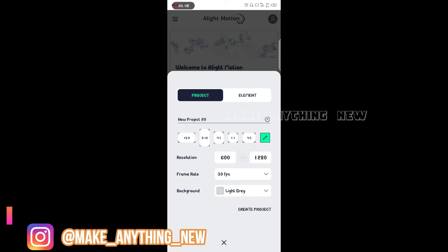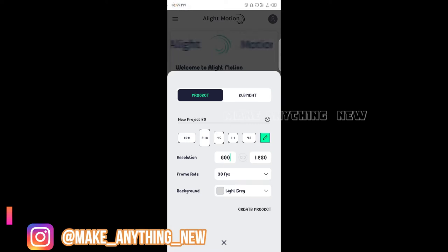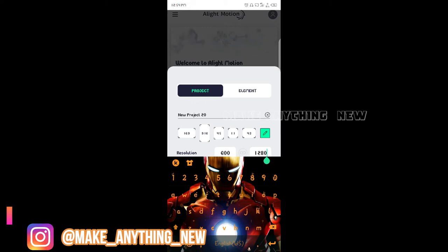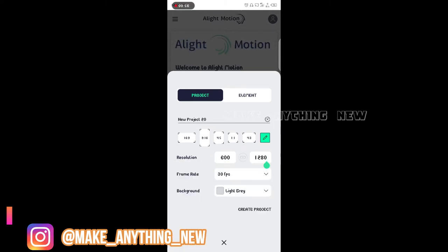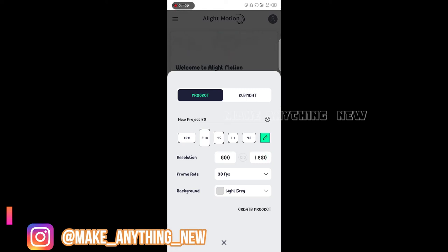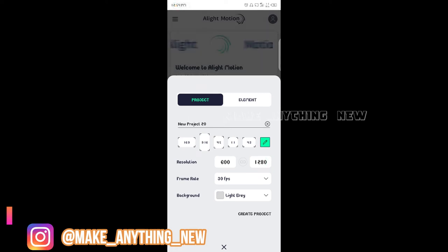Click on the pencil icon. The resolution is 600. Type on this, it is 1280. Type on this format. We have 4K resolution. The resolution is very important. Click on the create project.